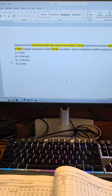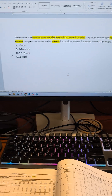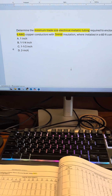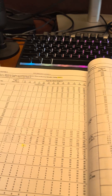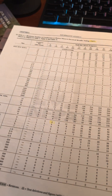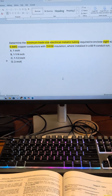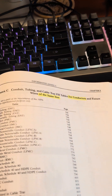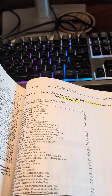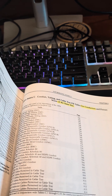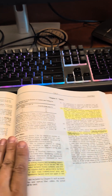We know we're trying to find EMT for 8 number 6 THW insulated conductors. We used Annex C1 to find the answer previously. But what if these wires are of dissimilar sizes? Remember, the very key phrase in Annex C is for conductors of the same size.